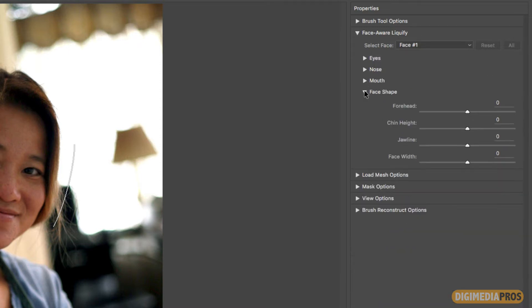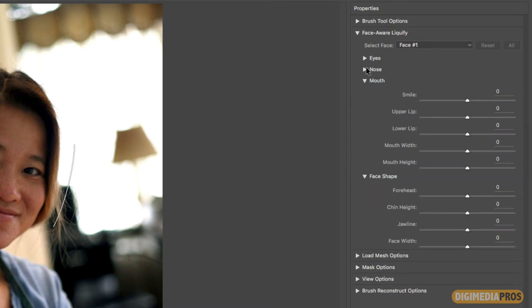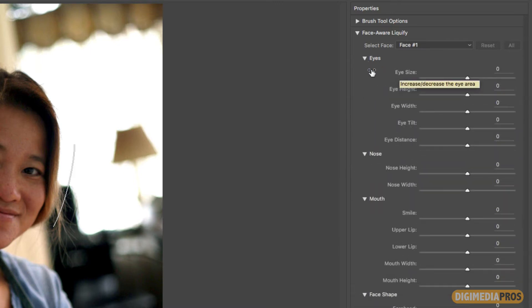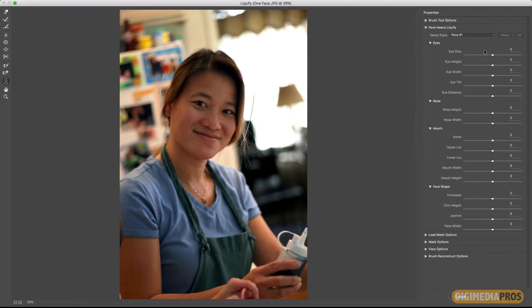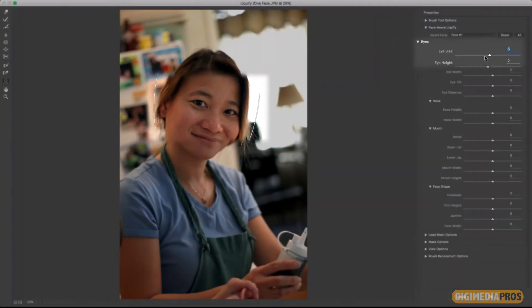Now each section is broken down into the eyes, the nose, the mouth, and the face shape. You can twirl those open and see that there's a variety of properties you can change. For example I can change the size of the eye and you'll see what happens to the eyes as I go to the left they get a little bit smaller and a little larger as I go to the right.